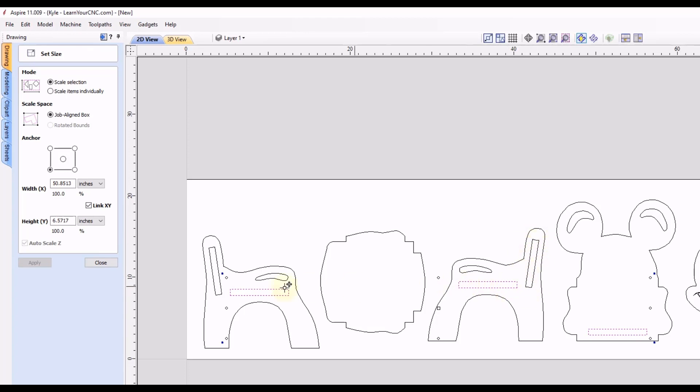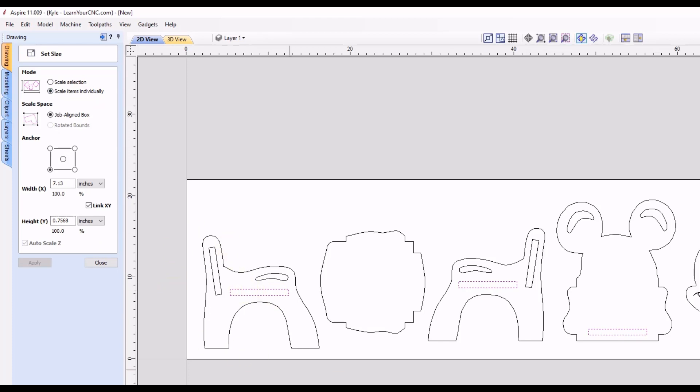Okay, so with these horizontal ones selected, and we want to make sure they're all the same size, we are going to select the option at the top where it says scale items individually. That will now scale each item by itself rather than scaling them all together.